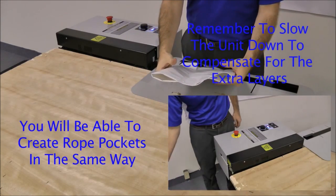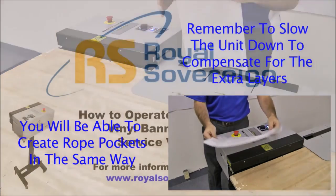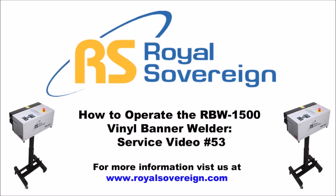Thank you for viewing Royal Sovereign International's instructional video on the RBW1500 Banner Welder.